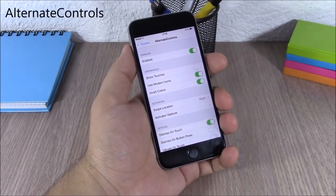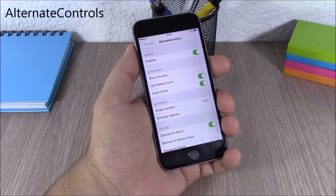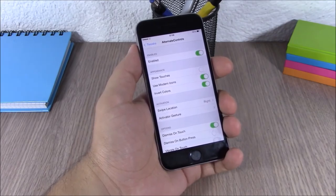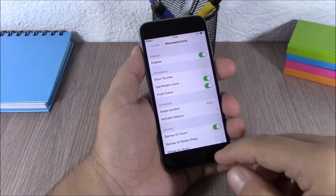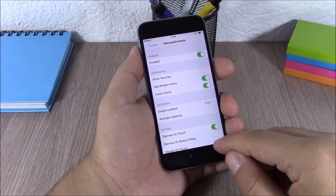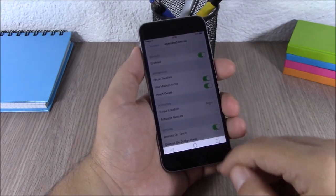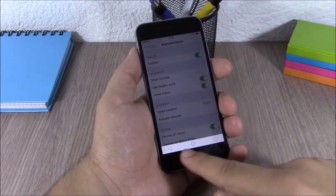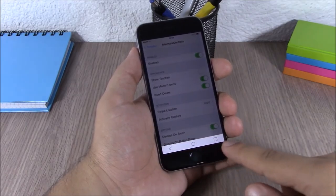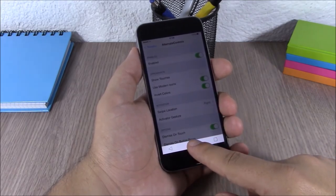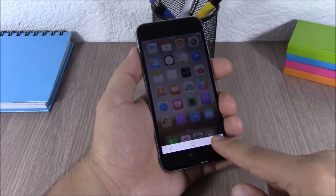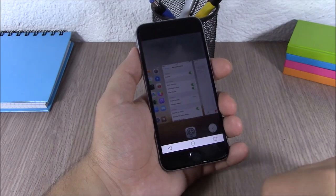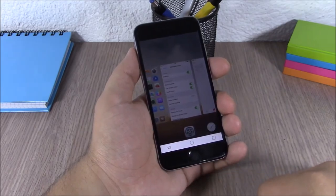Alternate Controls. This tweak will add Android-style controls to your iOS 8 device. You just swipe from the right corner on the bottom of your device and you will get buttons — you have the home button, the app switcher, and the back button.